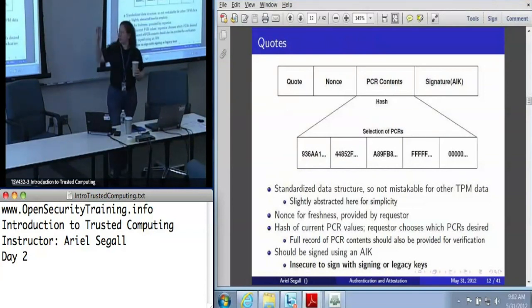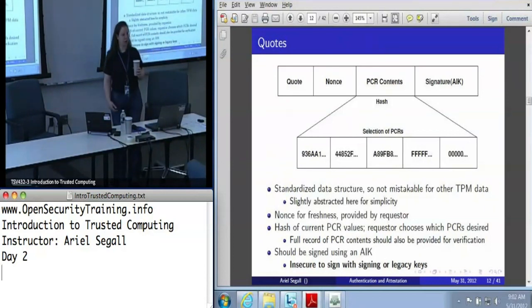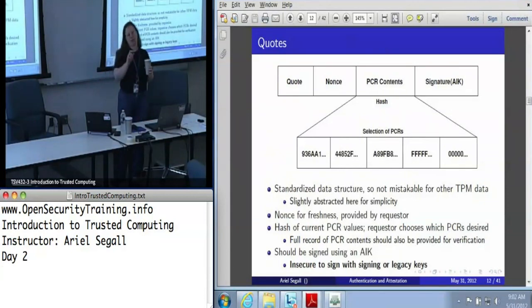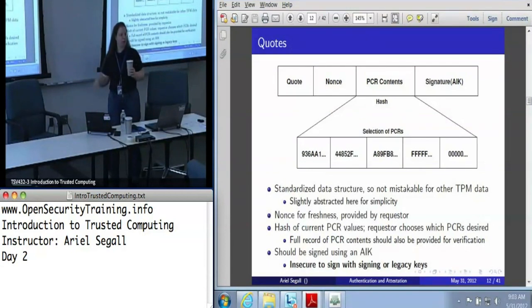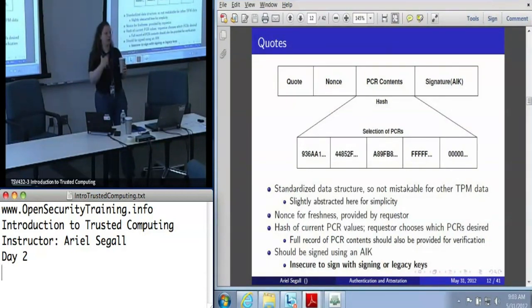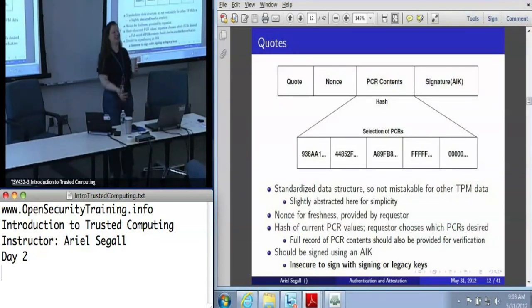Here is, in a little more detail, a picture of a quote. This is still abstracted. In the actual literal data structure, there is in fact a magic value of QUOT or QUT2, depending on which version of quote you're doing. Basically there's some static data structure that says 'Hi, I'm a TPM quote.' There's a field that contains 20 bytes of nonce — from the TPM's perspective, you handed it user data, it's going to treat it as a nonce, put those 20 bytes in the field when it signs it.